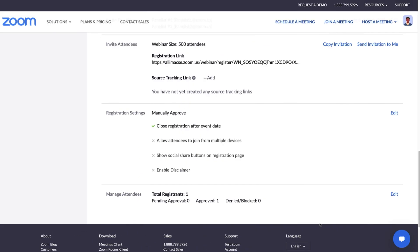Inviting attendees to your webinars is different from inviting panelists. In this webinar example, we enabled registration and can now see that there's a registration link available. When selected, this link opens up the registration page.